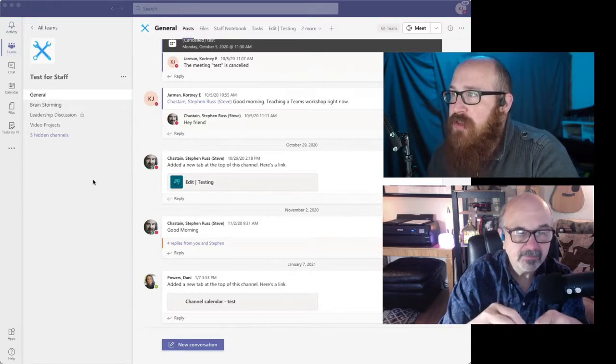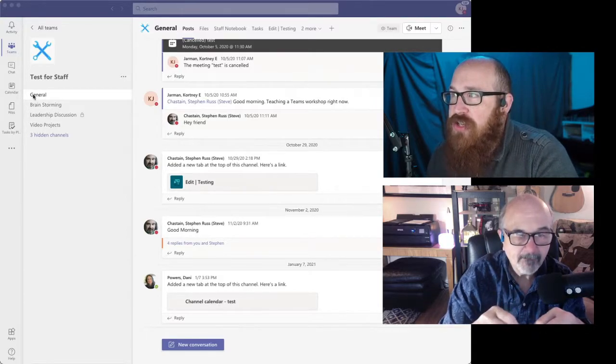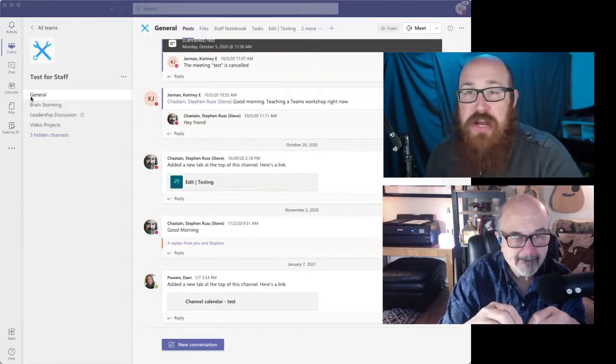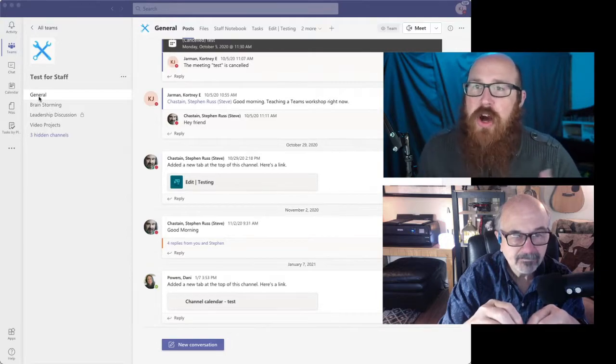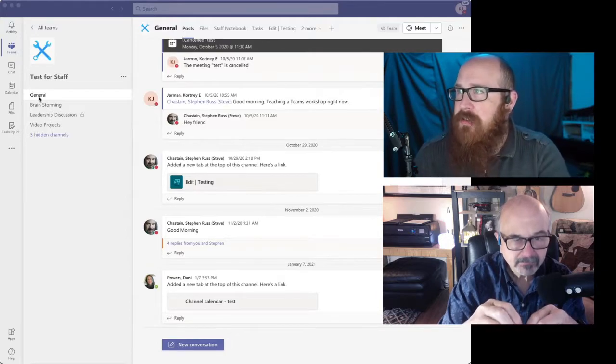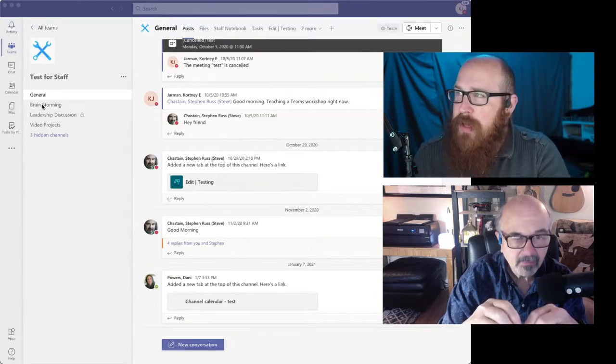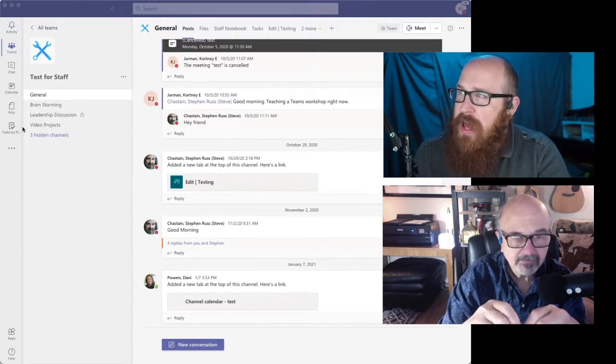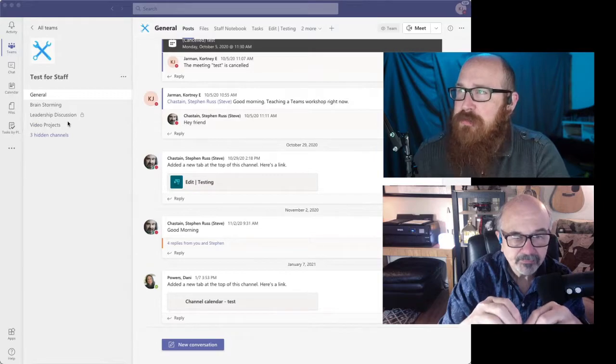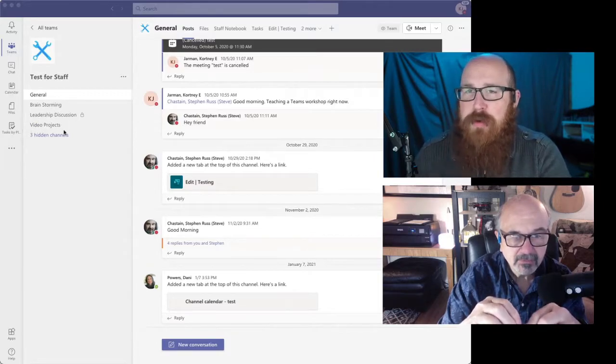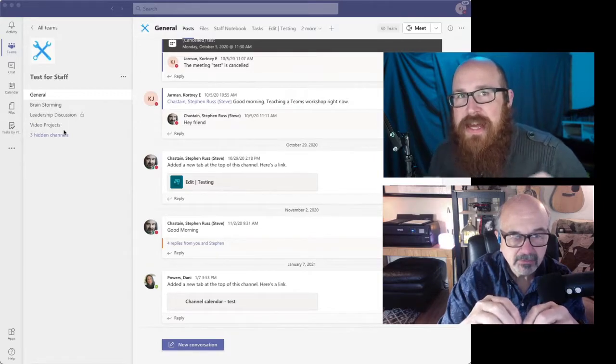Channels are awesome because channels give you the ability to group those conversations by topics. So you can see in our channels here, we've got a general channel, which all teams get, but we've got this brainstorming and we've got leadership discussion and we've got video projects.